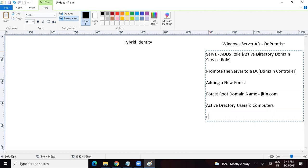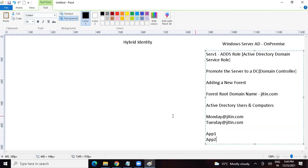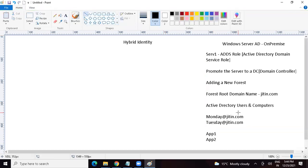Then we can go to Active Directory Users and Computers and create on-premise users. We can create a user with the name monday@jitin.com and tuesday@jitin.com — whatever users you want at jitin.com. Let's say we also have some applications hosted on-premise — on-prem applications. Would my on-prem users be able to access the on-prem applications?